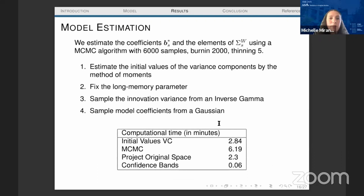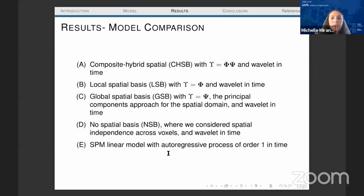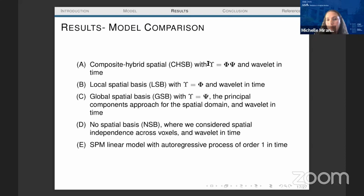We ran the model using an MCMC algorithm. It takes about 11 minutes to run a full Bayesian inference for the whole brain on this task data. We compare this composite hybrid basis approach with four other models. Model A has the composite hybrid spatial basis with wavelets in time. Model B uses a local basis only (dividing the brain into smaller clusters) with wavelets in time.